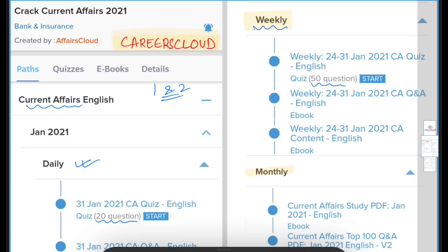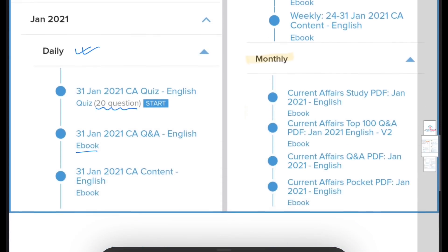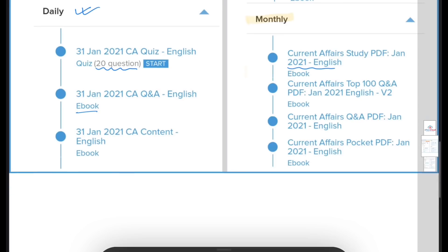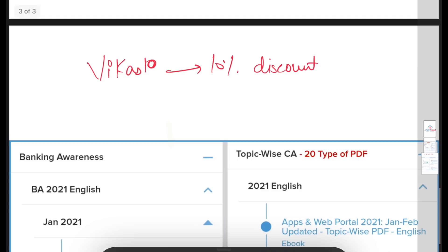The weekly quiz has 50 questions. Similarly, for the month, we provide a monthly PDF where all the important ones are covered, along with an ebook and quizzes. If you want to purchase the course, you can use the course code VIKAS10 to get a 10% discount on the purchase.